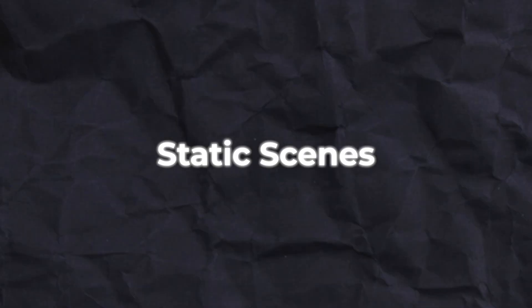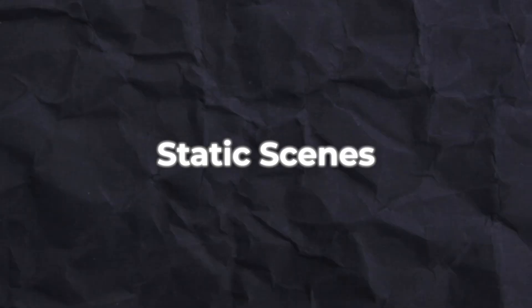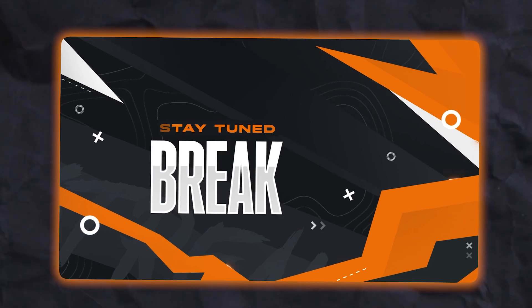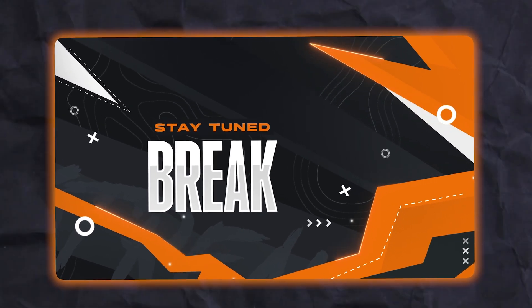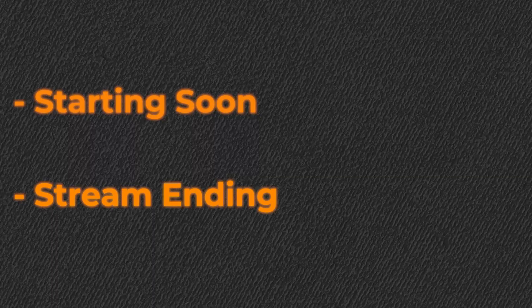With your gaming scene and your just chatting scene in place, we are now going to add your static scenes. These I call static scenes because nothing happens on them, but they are required for you to have a decent stream, such as a be right back scene. In the Europa pack, you will also find the starting soon and stream ending scene, but I'm only going to show you how to set up the be right back scene. The rest is exactly the same anyway.